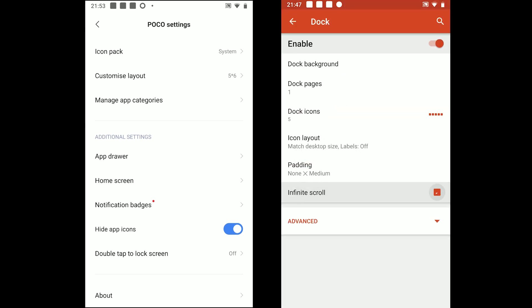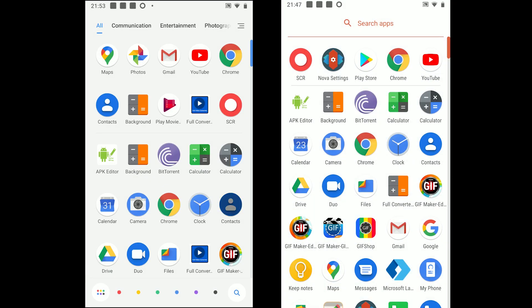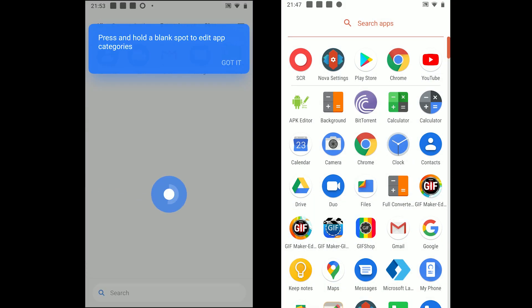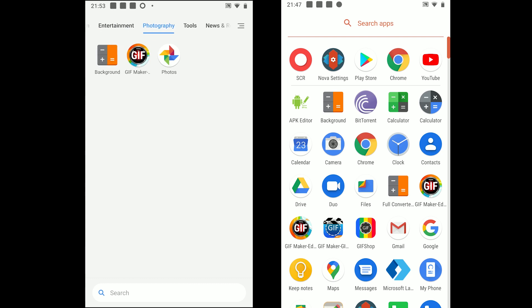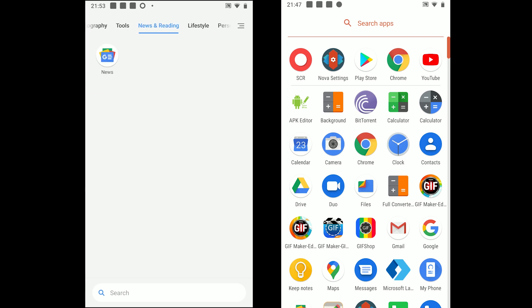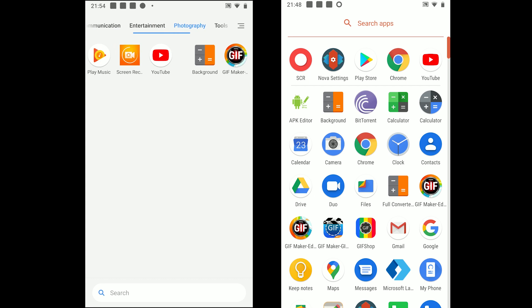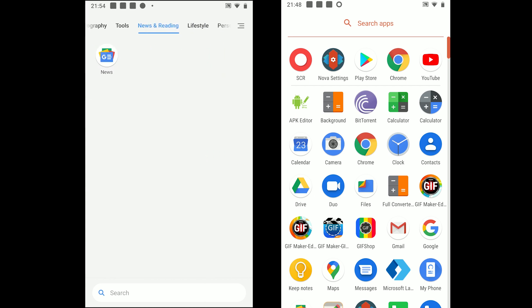App drawer is the next thing to discover. POCO adopts a different approach as it uses categories and color row. The app automatically sets the categories including communication, entertainment, gaming, etc.